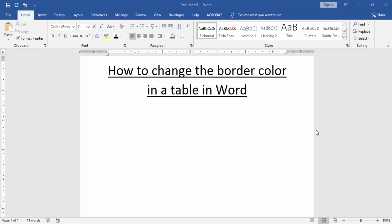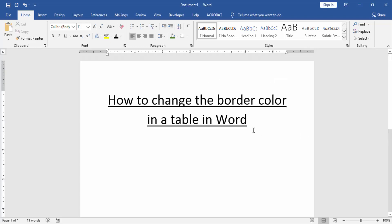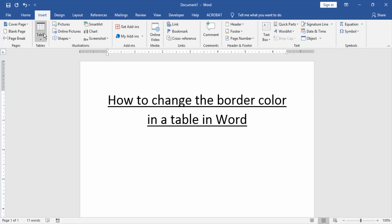Welcome back to our new video. In this video I am going to show you how to change the border color in a table in Word. Let's get started. First we have to open a Word document, then we create a table in this document — go to the Insert menu and click the Table option to create a table.